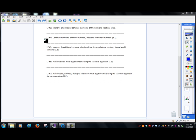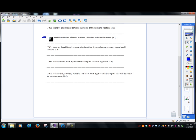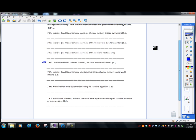This is the learning target number 4 video. Pretty easy learning target here. It's 'I can compute quotients of mixed numbers, fractions, and whole numbers.' So this is just the compute part.